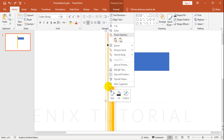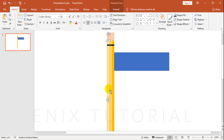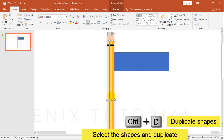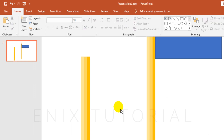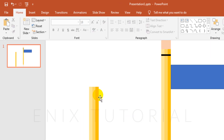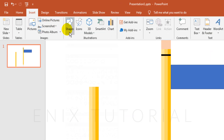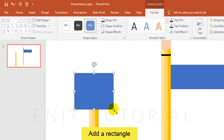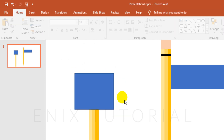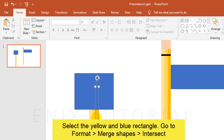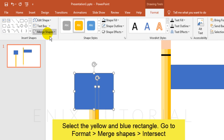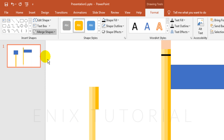Right click, choose Ungroup. Right click on orange rectangle of pencil, choose Ungroup. Select orange rectangle, press Ctrl+D to duplicate. Add a rectangle. Select the yellow and blue rectangle. Select the yellow rectangle. Go to Format, Merge Shapes, Intersect.